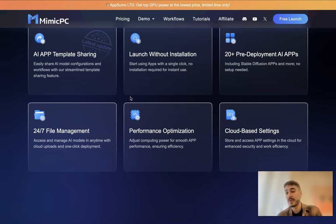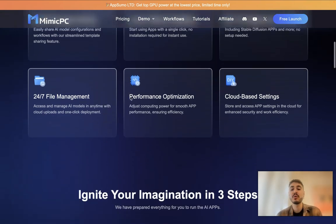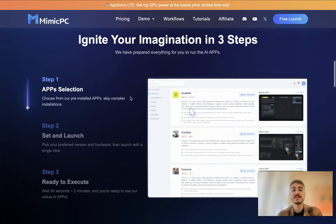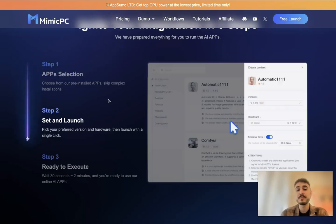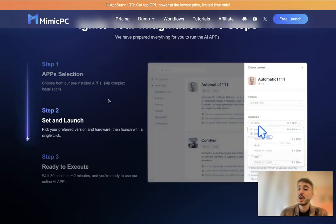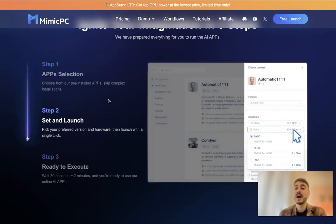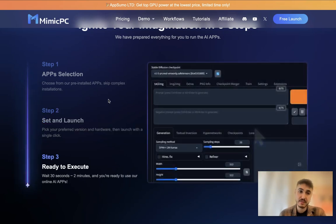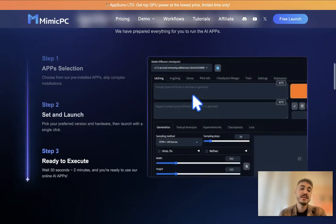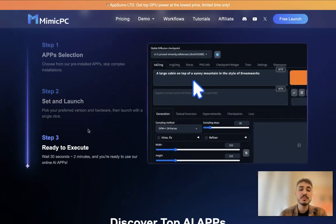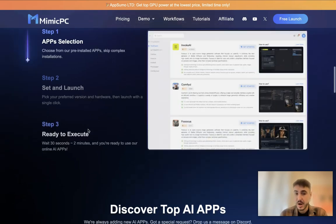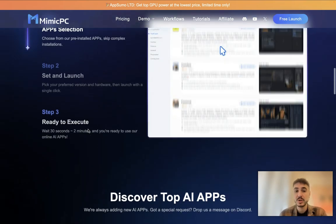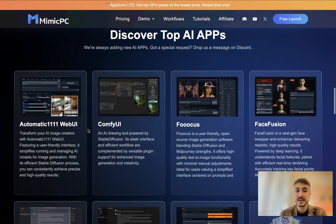More than 20 of them. You have 24/7 file management, performance optimization, and cloud-based settings. You need to choose an app which you might prefer or might need at that moment, then you set and launch it. You pick your preferred version and hardware, then launch with a single click.